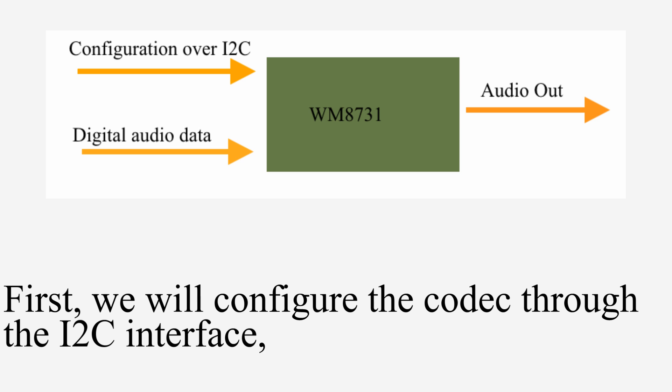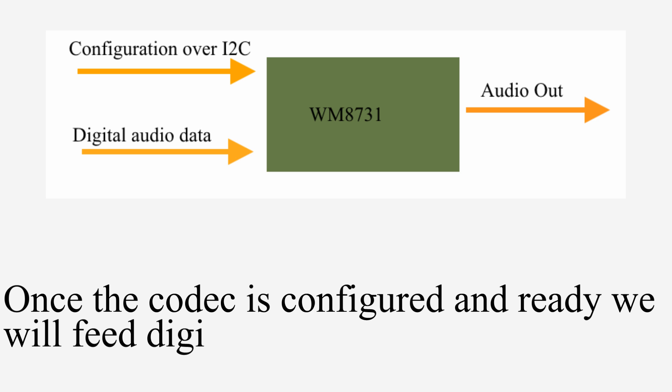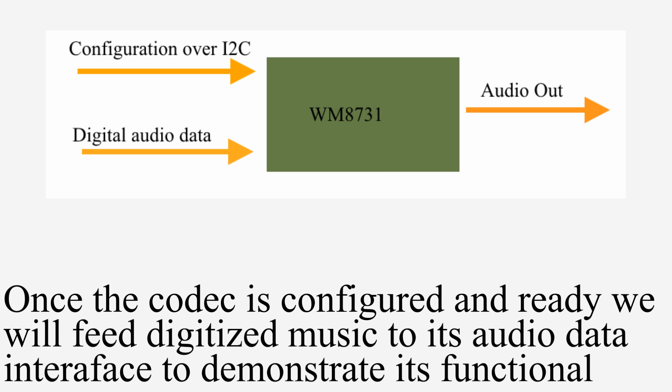First we will configure the codec through the I2C interface which is connected to the FPGA fabric. Once the codec is configured and ready we will feed digitized music to its audio data interface to demonstrate its functionality.